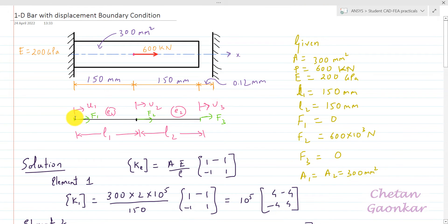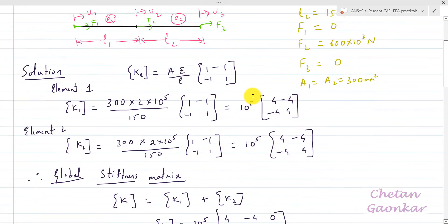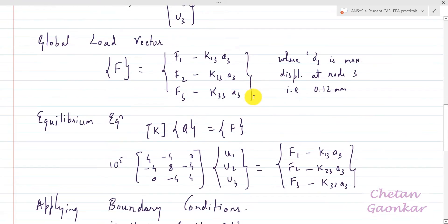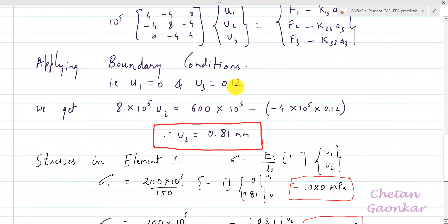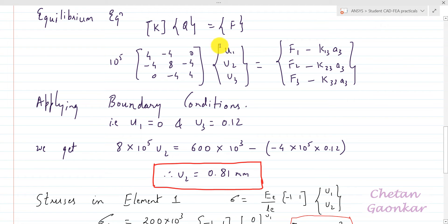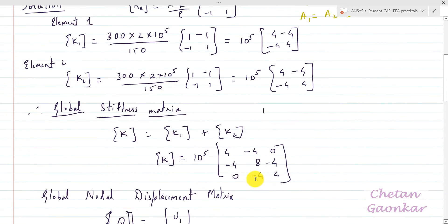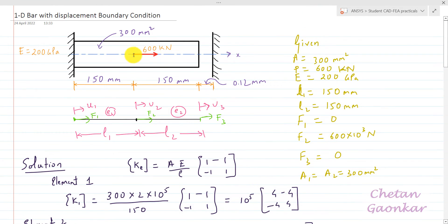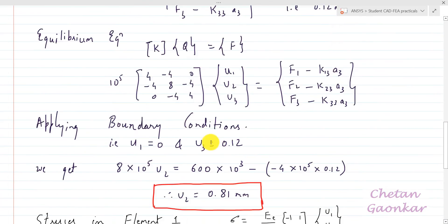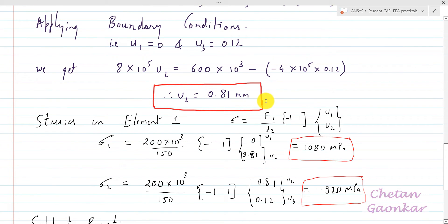Node 1 is fixed so U1 = 0, but U3 is free to move up to 0.12 mm, therefore U3 = 0.12. After applying these boundary conditions, we get U2 = 0.81 mm — that is the displacement of the middle node — and that is what we will verify in ANSYS Workbench.